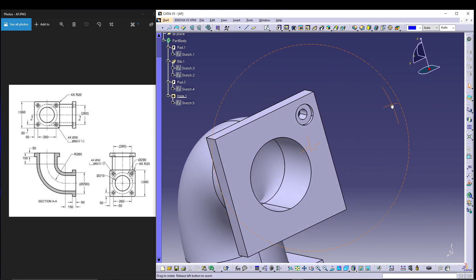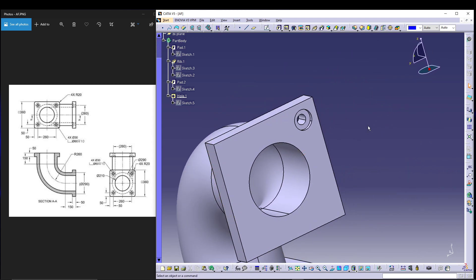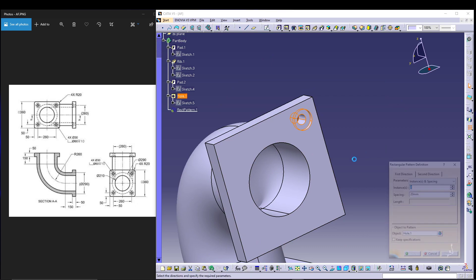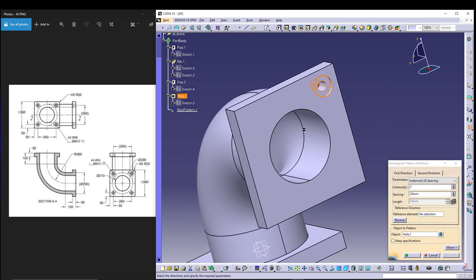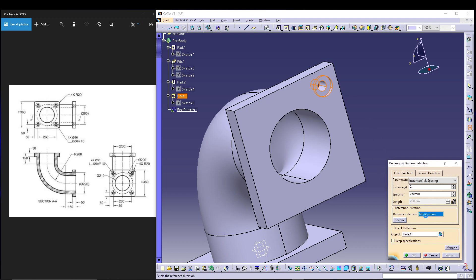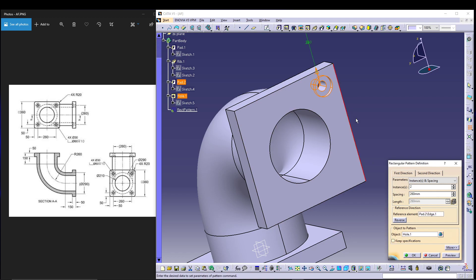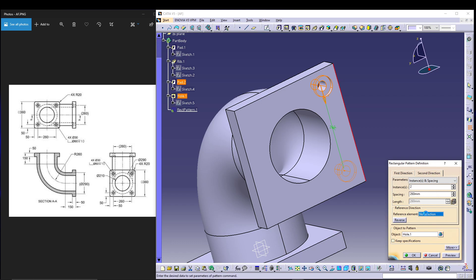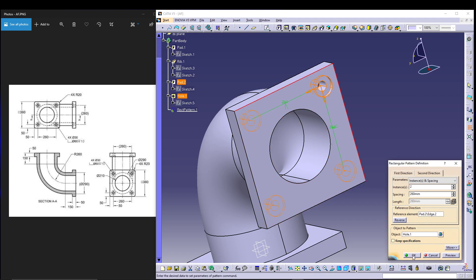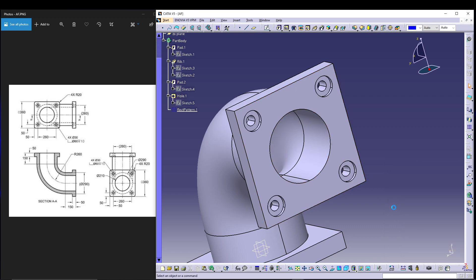After that, select the hole, go for rectangular pattern. The pattern is 260 on either side. Let's go for instances and spacing - instance will be 2, spacing is 260. Select this edge, can reverse it. Go for second direction, do the same thing - instances 2 and spacing 260. Reference element this one, press ok to confirm.